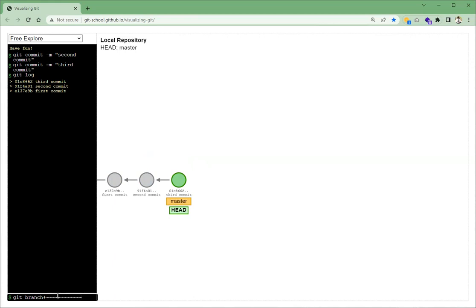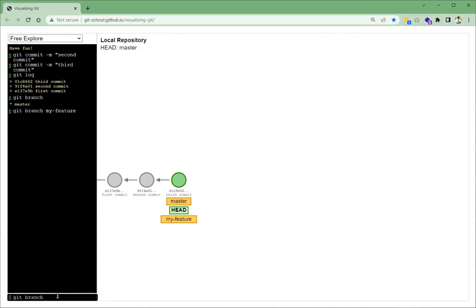To make a branch we use the command git branch. Running git branch shows us that we are on the master branch. To create a second branch we write git branch followed by the branch name 'my-feature'. Now in our visual representation, alongside the master branch we have another branch called my-feature. The star sign next to master means our HEAD is pointing to the master branch.